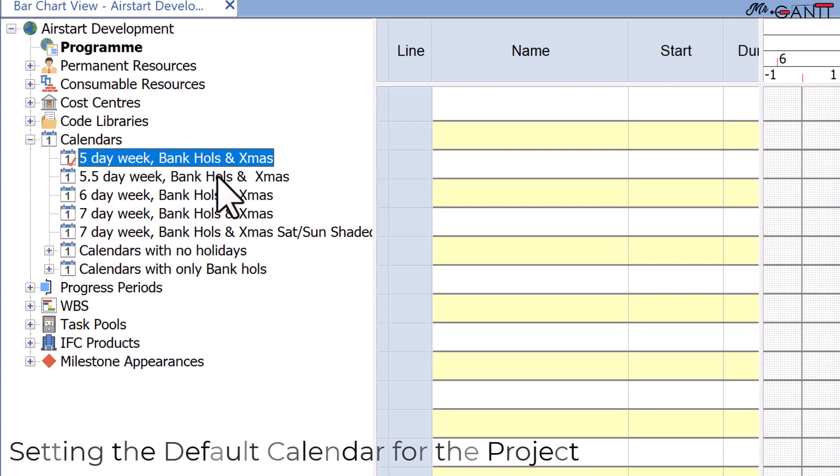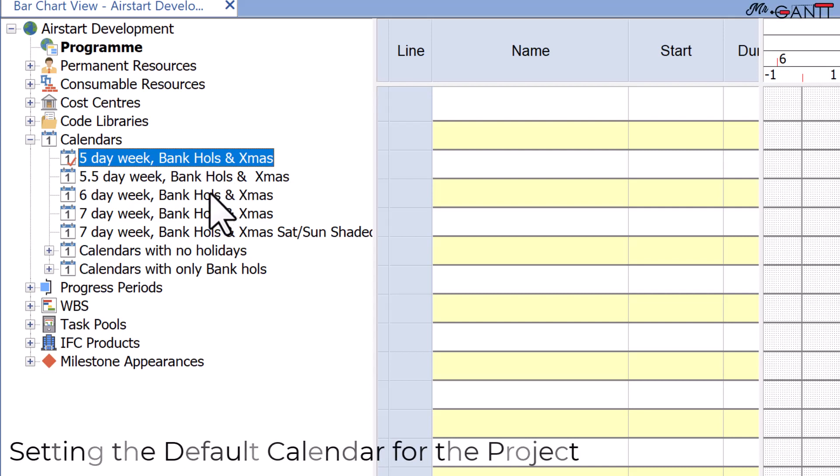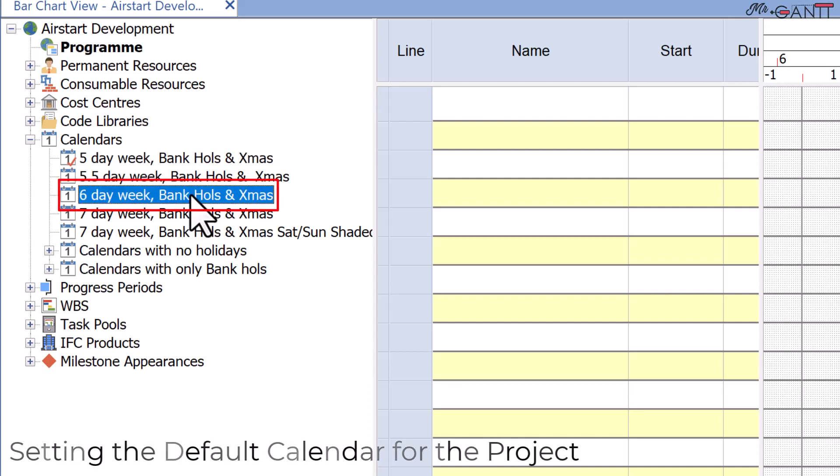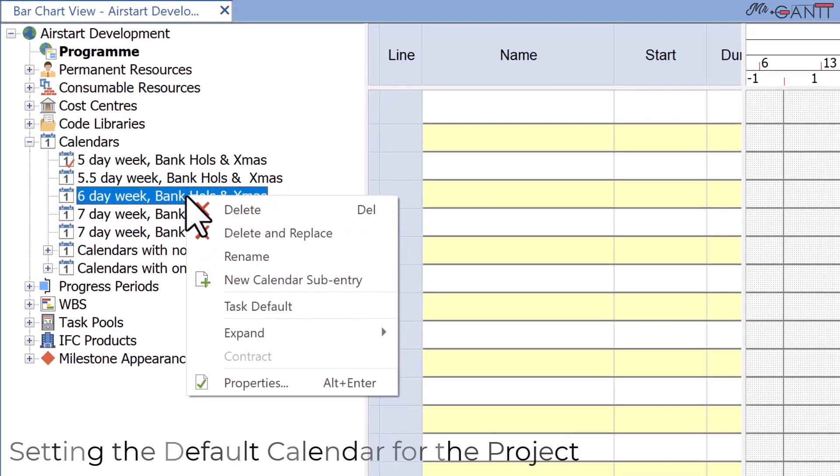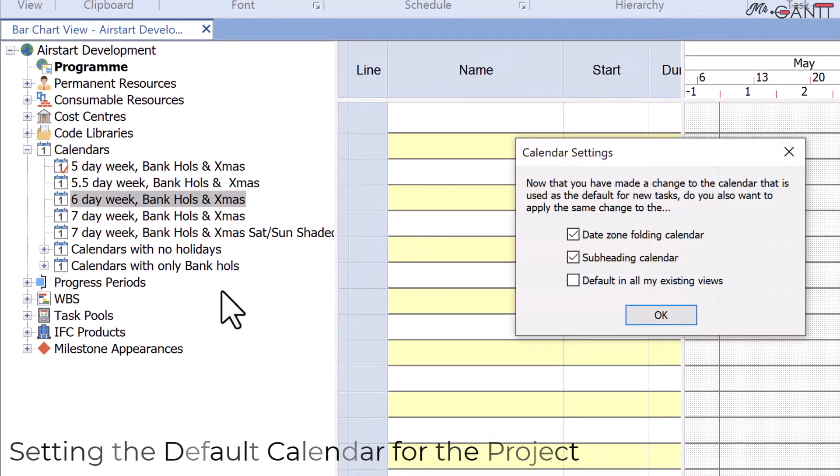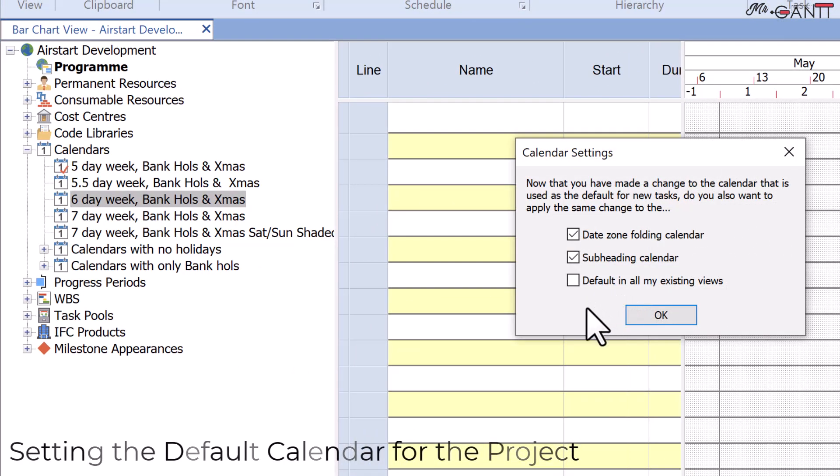Now try this. To begin, right-click on the six-day week bank holiday and Christmas calendar. When you pick the calendar settings, a dialog box displays. Second, you utilize this box to define where you want the selected calendar to be applied. Click OK.